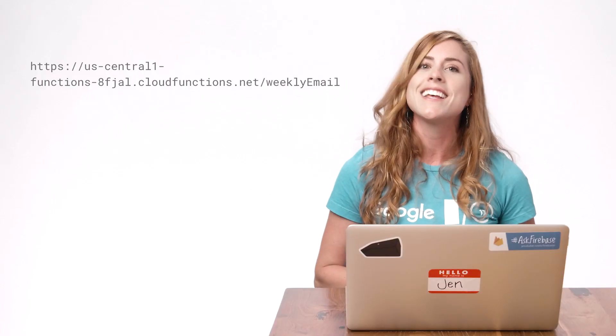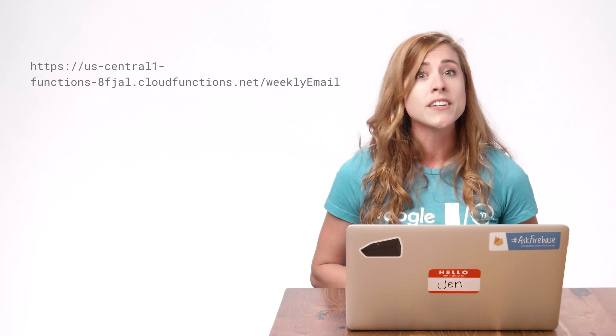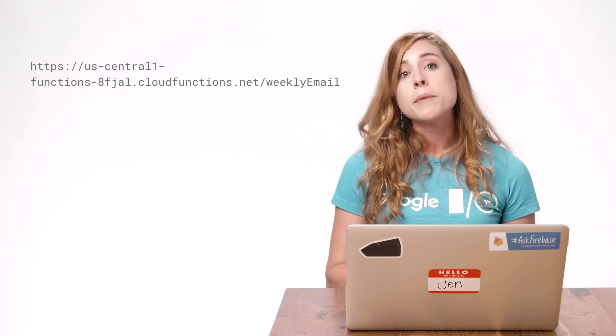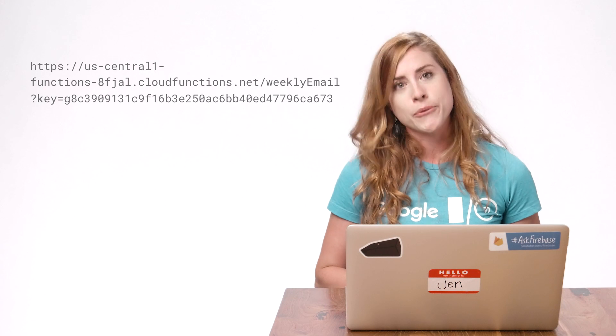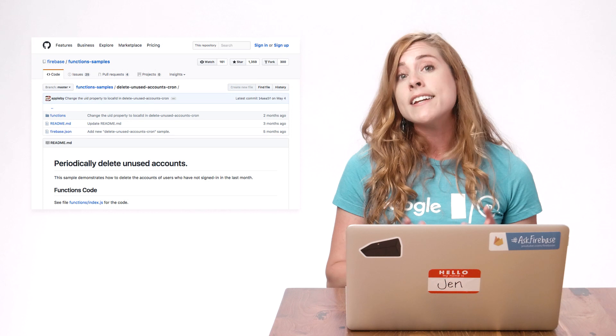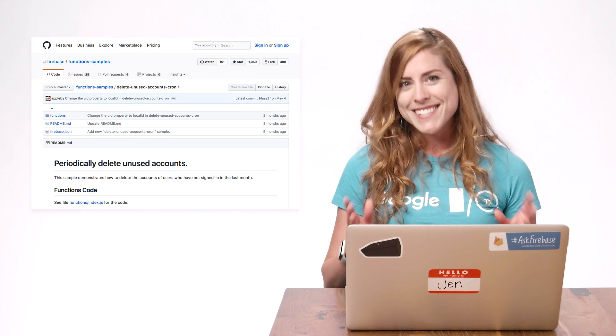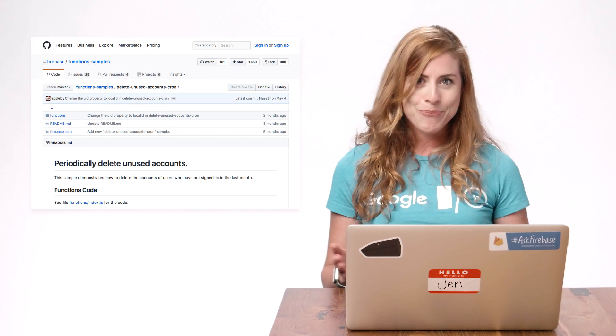My function is now ready to go, but of course, I still need to set up the cron job. This process may be different depending on which service you decide to use. Now, if you're concerned about the security of the function and you don't want just anyone triggering it if they have the URL, then you can set up a key to verify the sender is authorized to trigger the function. I won't cover that now for the sake of time, but you can find an example in the function samples linked below.